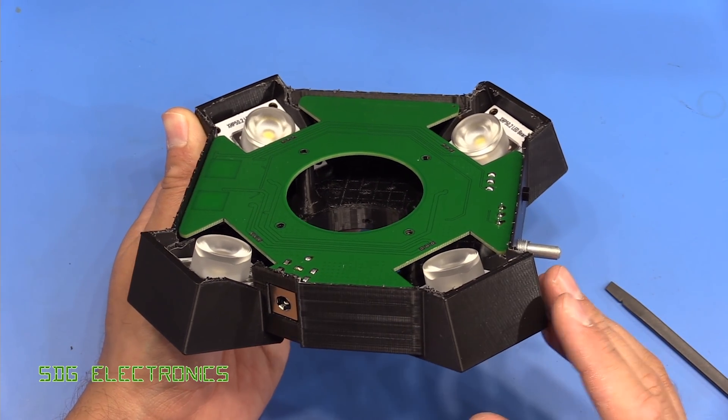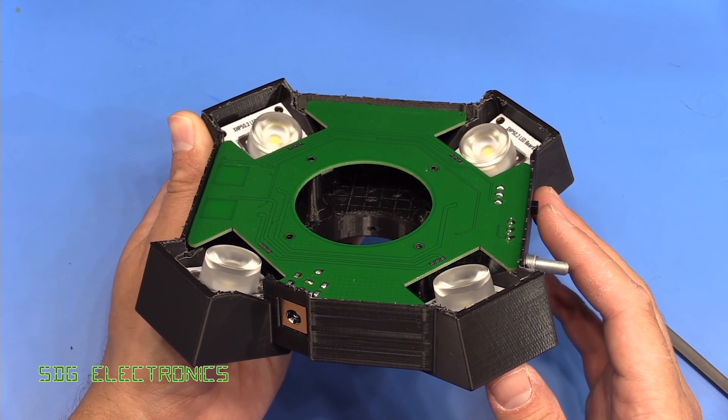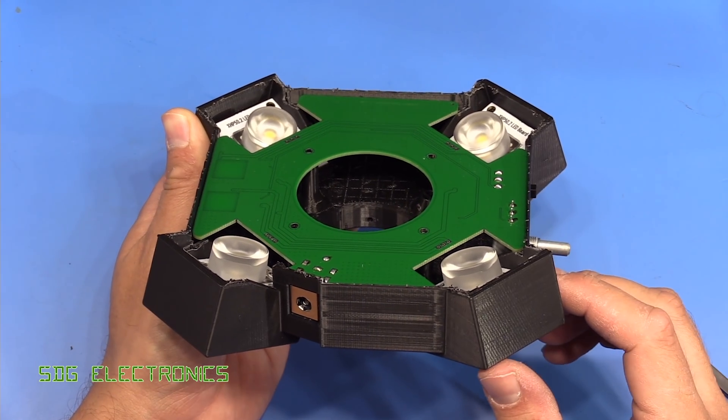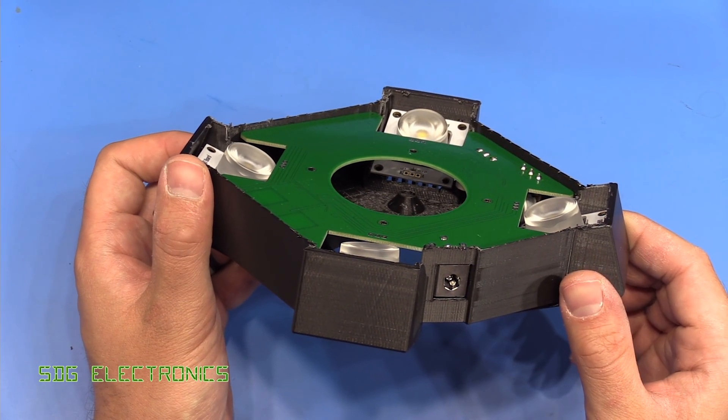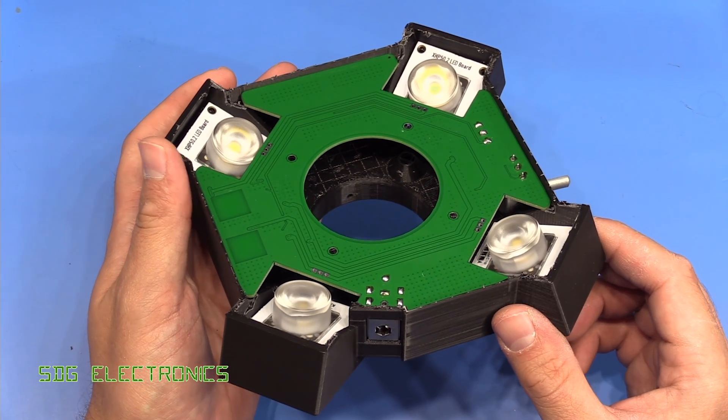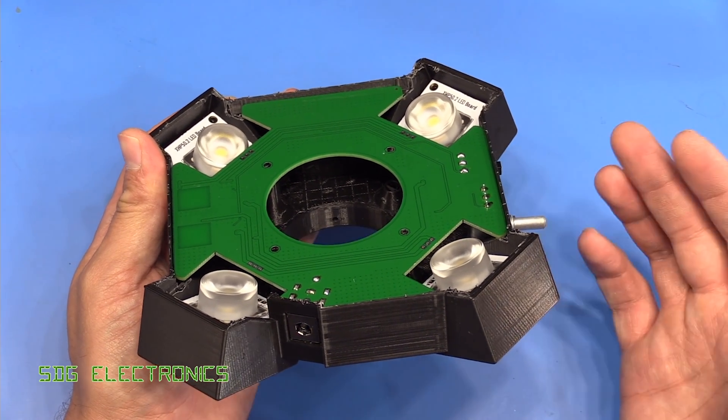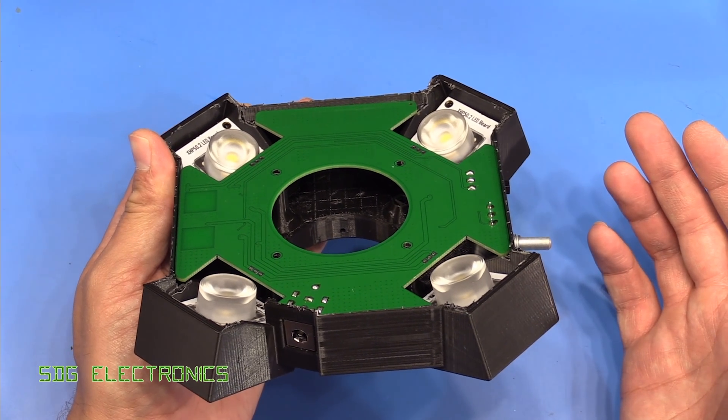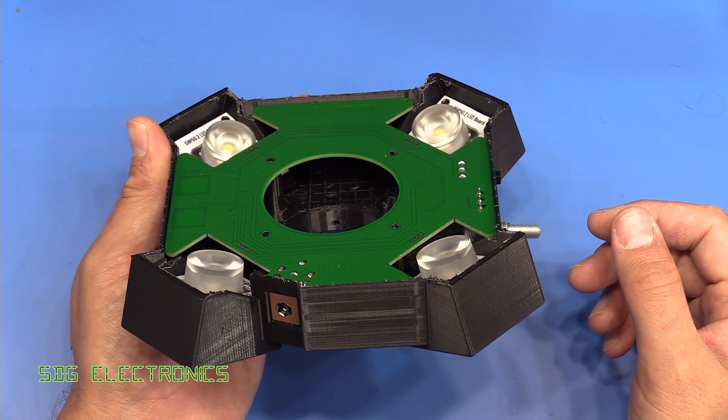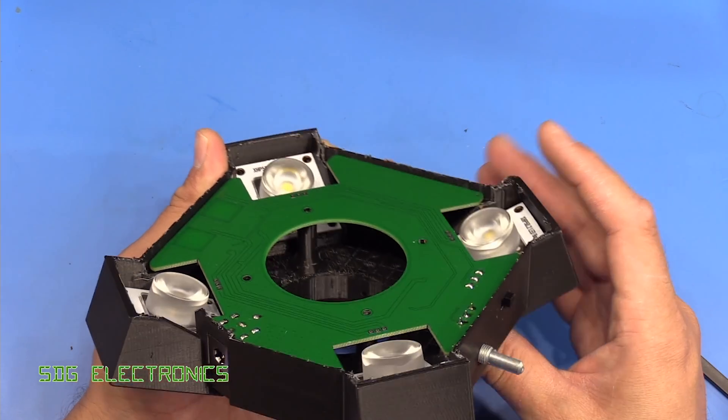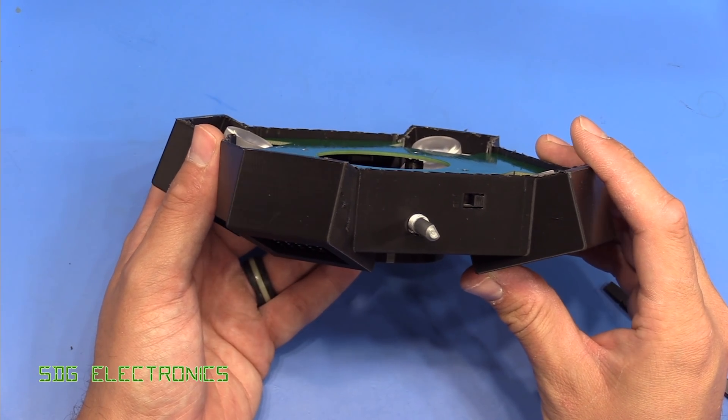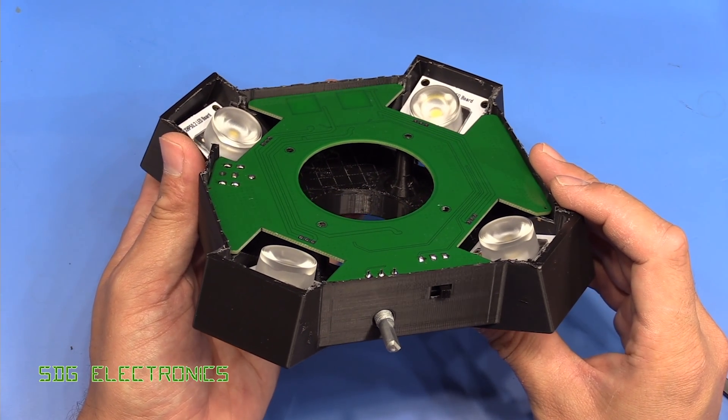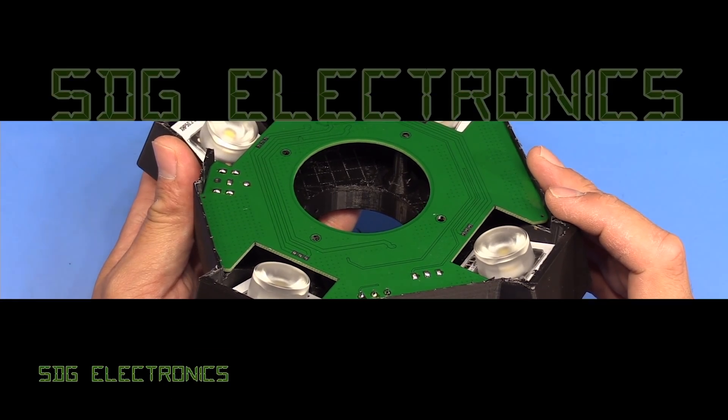So thank you to Banggood for sending me that 3D printer. I'll put a link in the description down below if you are interested in taking a look. I do actually really quite like it because it's so much quieter and a lot easier to set up. It doesn't have to do all the auto bed leveling every time with the CR10S Pro. So I do quite like that printer. So I hope you enjoyed the video. And until next time, thanks for watching.